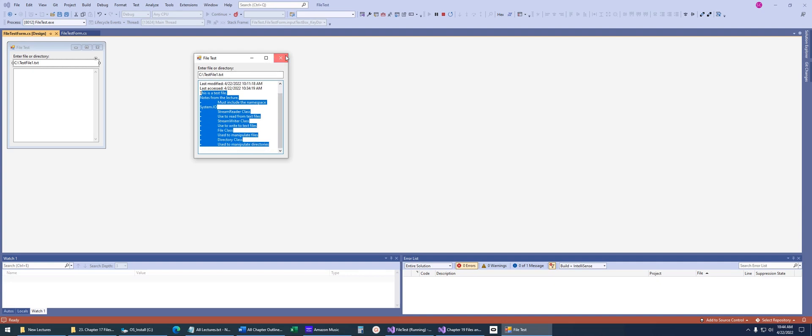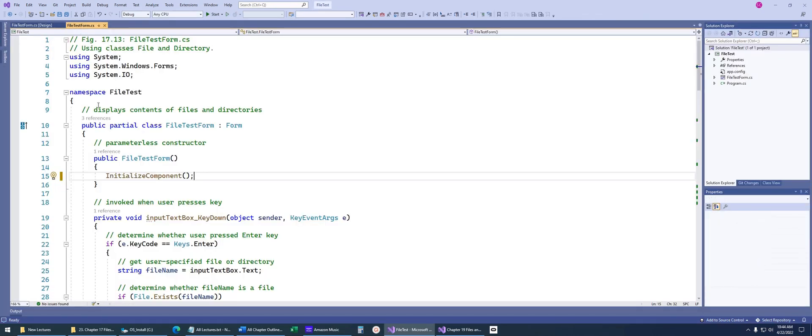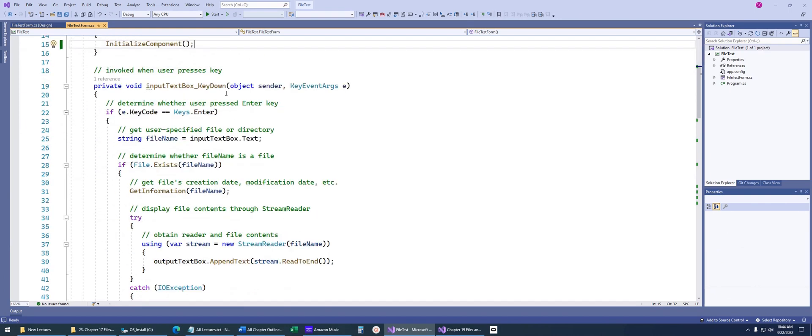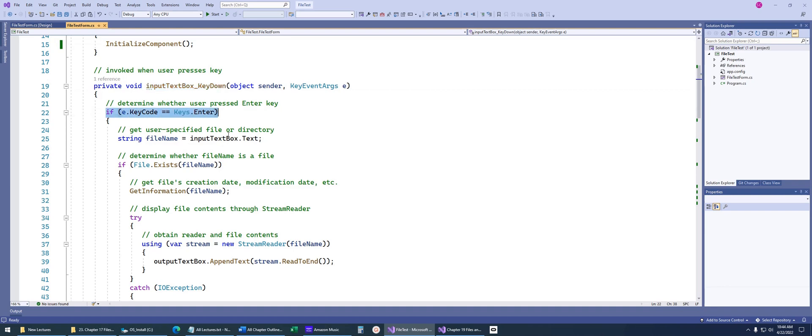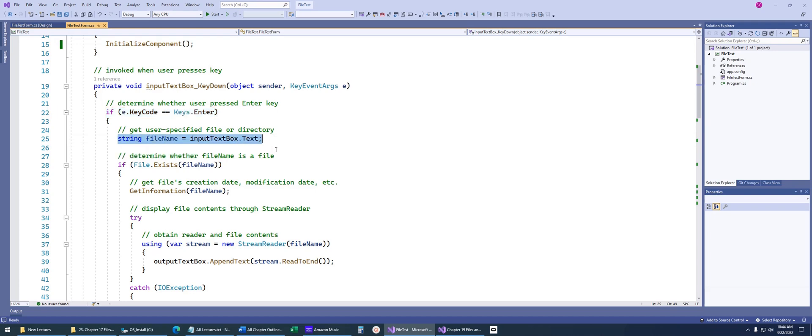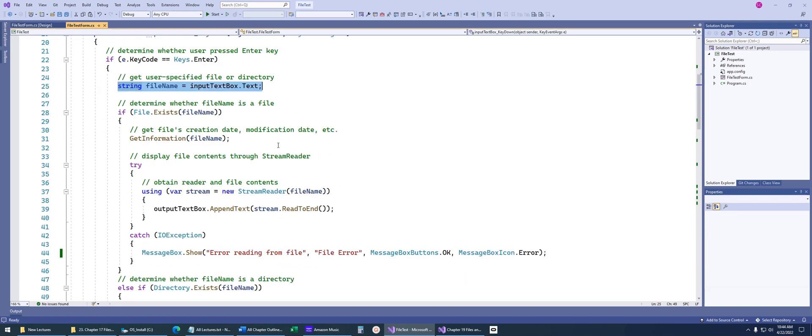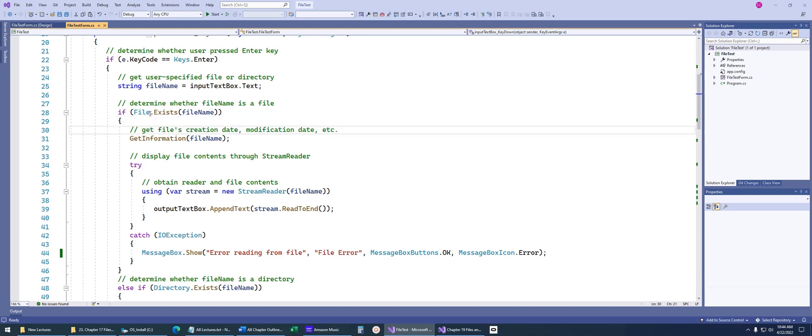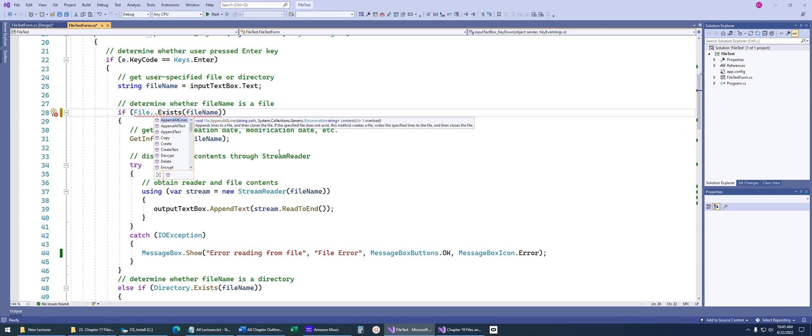Now if we go into the file, I'll come down here to this input text key down. What they're doing is they're just saying when the user presses enter, that's when we want to do something. They're handling all key inputs. If we say does the key code equal keys.enter, if you don't press enter, it won't do anything else. Just get the name that the user entered. And so here's our first thing that we're using for the file class.